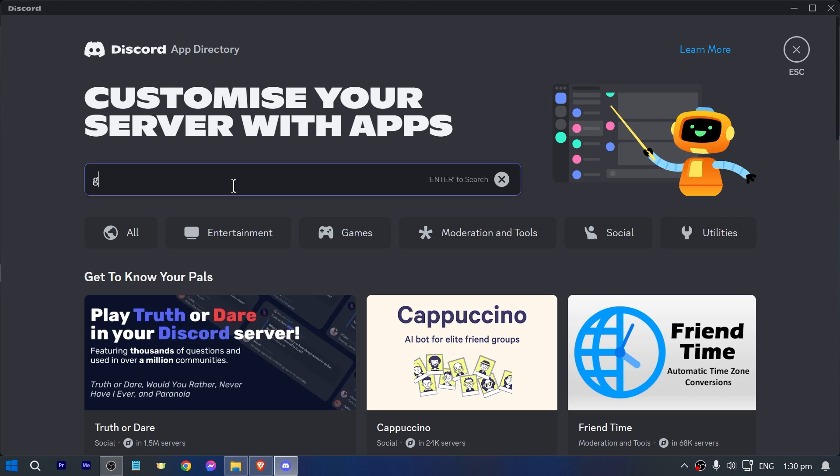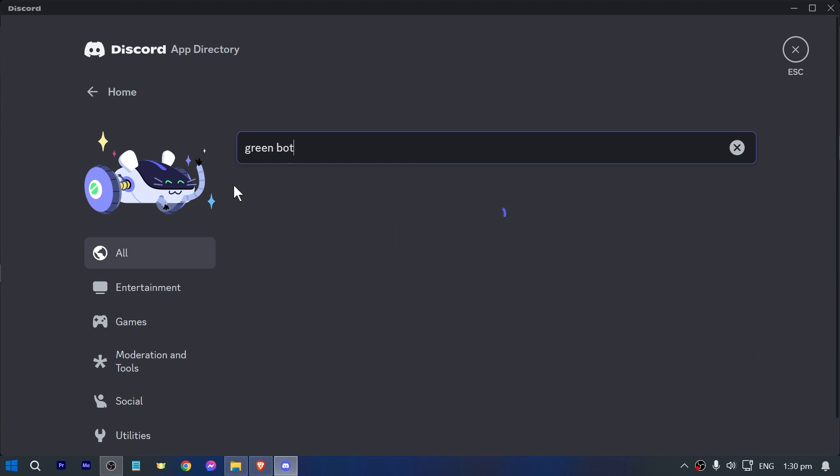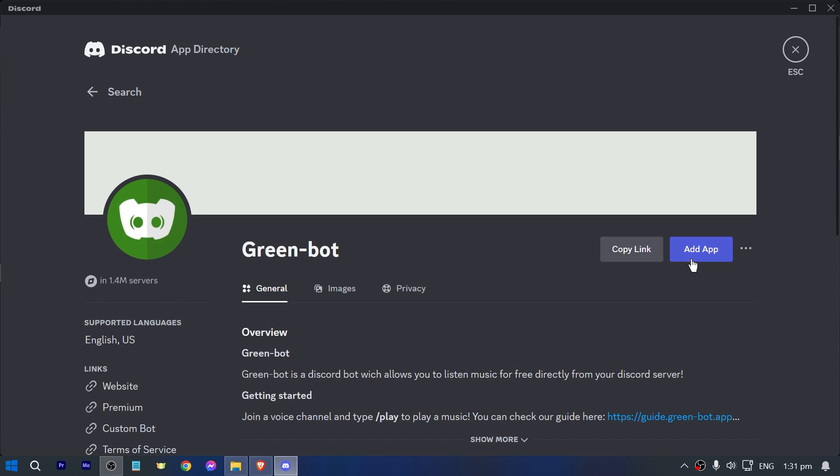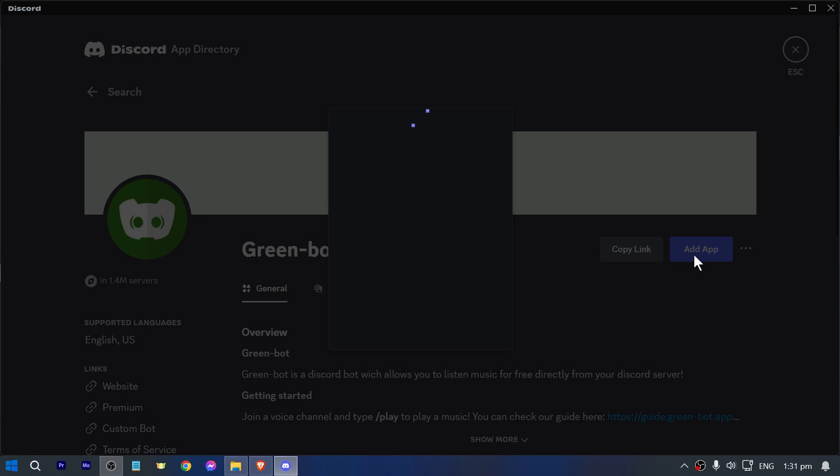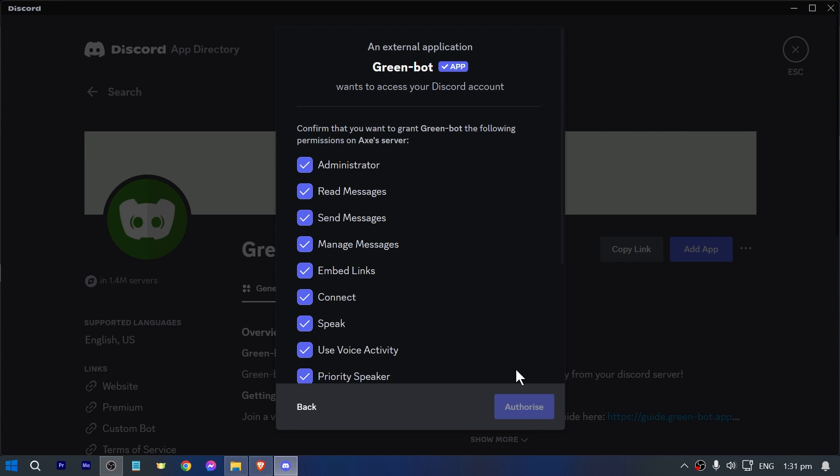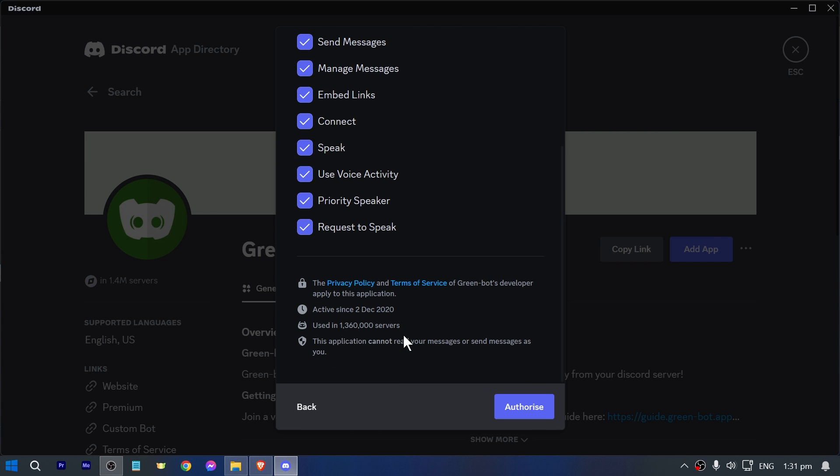And here go ahead and type Green Bot. Now you should be able to see something like this. Go ahead and click this one and then add this app to your server. Now I'm just going to go ahead and click continue because my server has been chosen here. Now you are just going to check everything and then authorize this one.